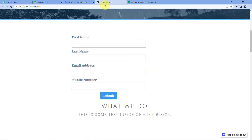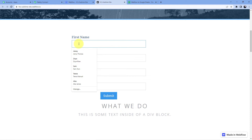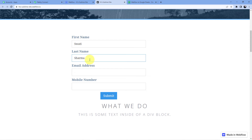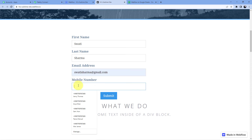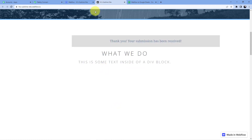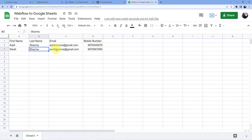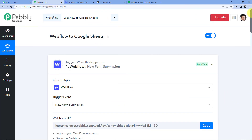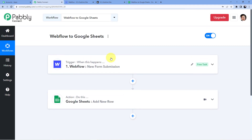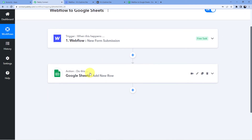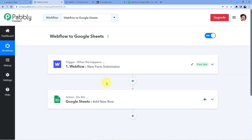I will go back, refresh, and make a new entry to test the automation. I'll enter: first name Swati, last name Sharma, email swati.sharma@gmail.com, and a dummy mobile number, then click submit. Going back, you can see a new entry has appeared: Swati Sharma, the Gmail address, and the number. This is how you connect Webflow with Google Sheets so that whenever a new form submission is made, a row is automatically added to your Google Sheets with the details.